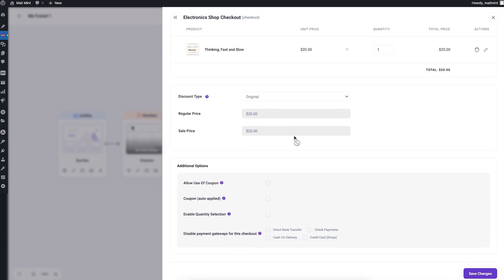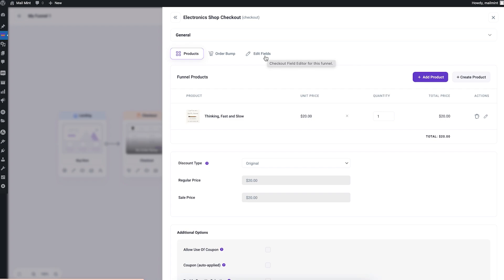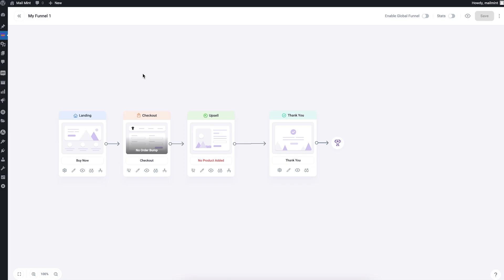The checkout settings also include options for applying discounts, using coupons, enabling a quantity selector, disabling payment gateways, and assigning order bumps — I have a separate video for order bumps linked in the description. You can also edit checkout fields from the Edit Fields option. The rest of the checkout step icons — Edit, Preview, A/B Testing, and Conditional Journey — work the same as the landing page.